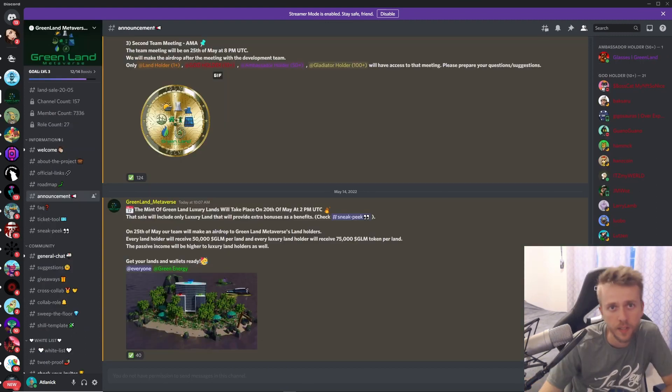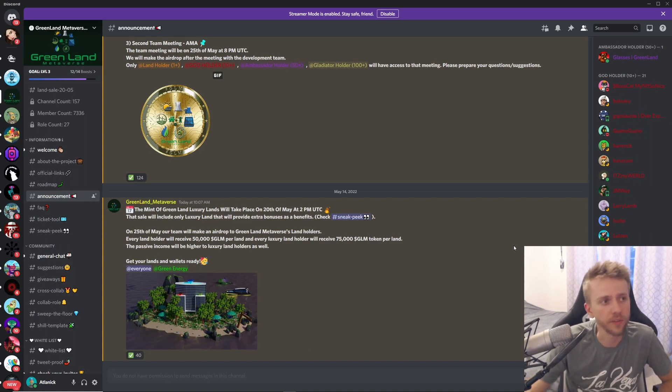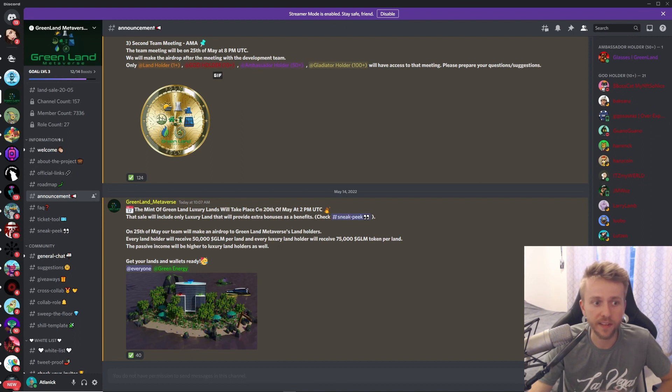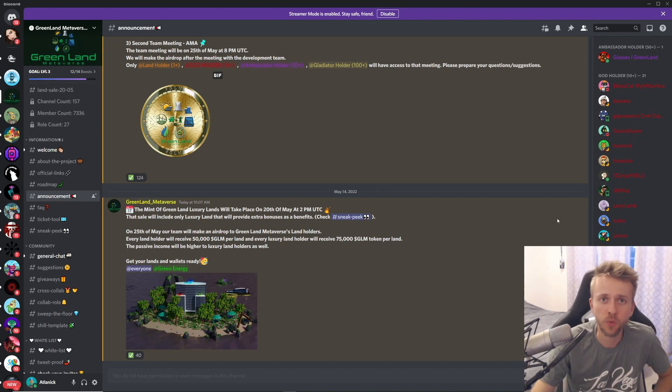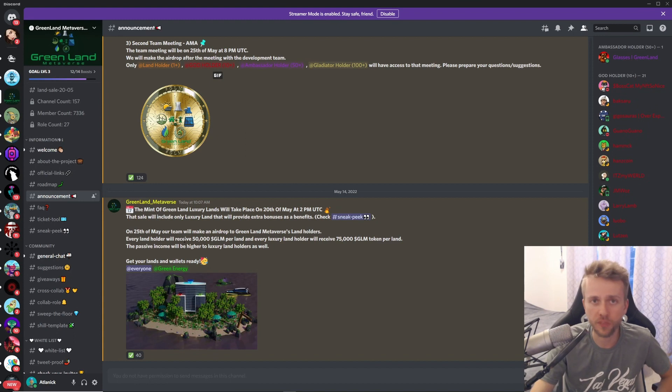Next up we have another metaverse mint. This is coming from Greenland Metaverse and they are having their mint of their Luxury Lands and that will take place on the 20th of May at 2 p.m. UTC. Then on the 25th of May they will be giving their GLM token out to people who hold their land.